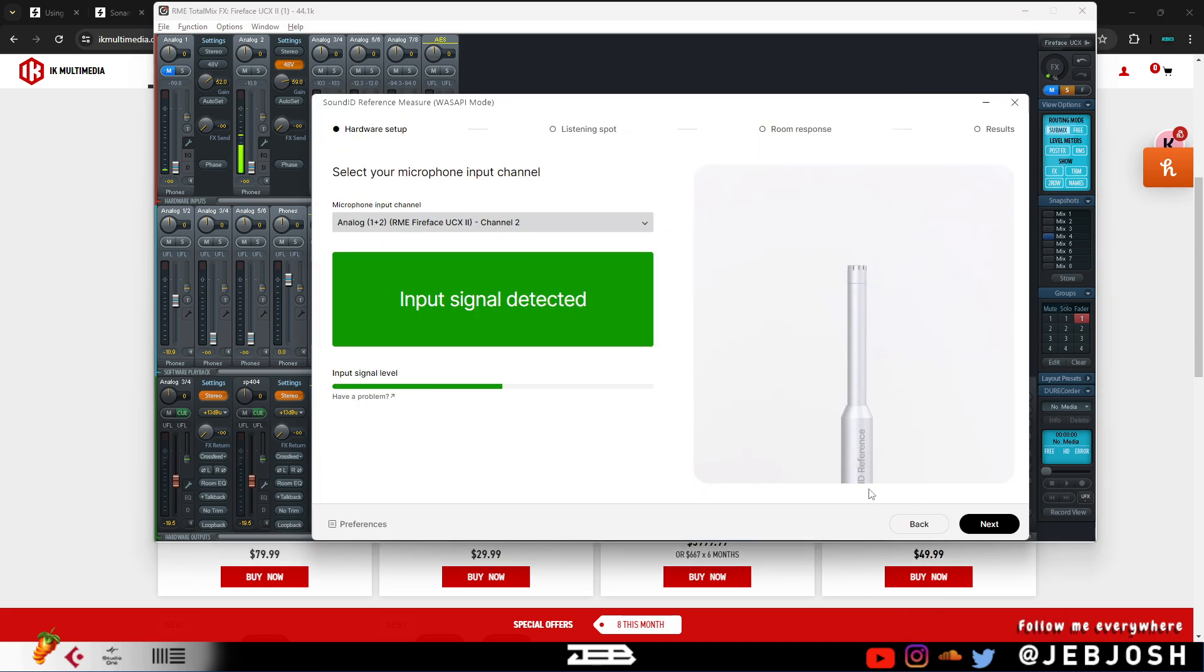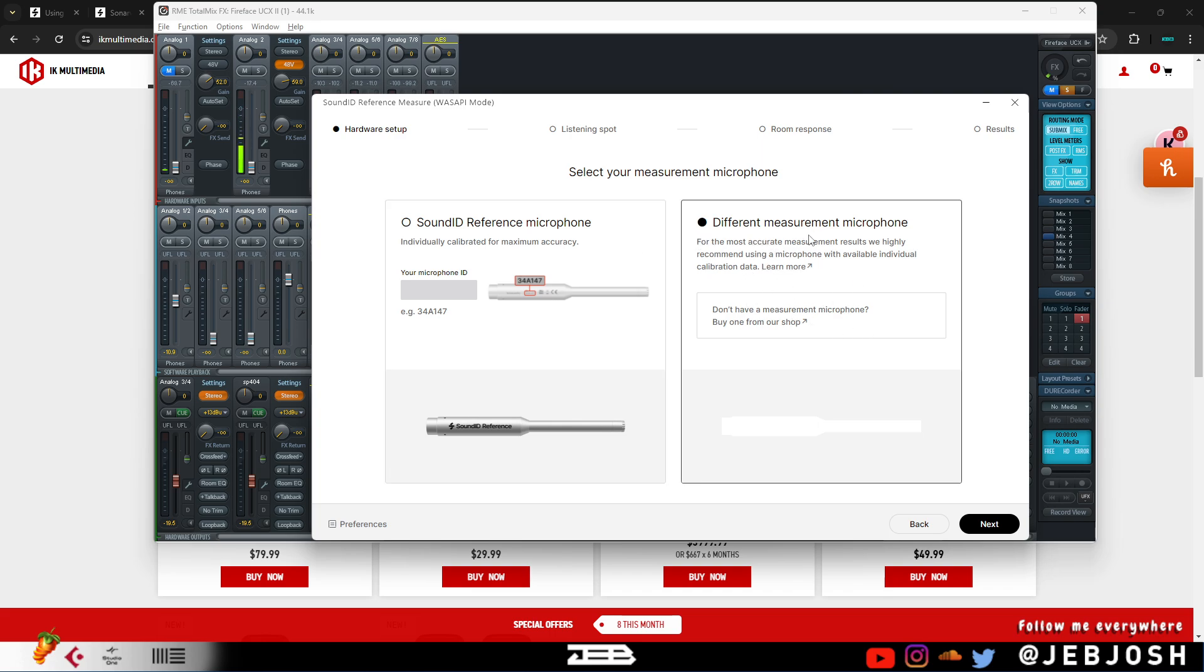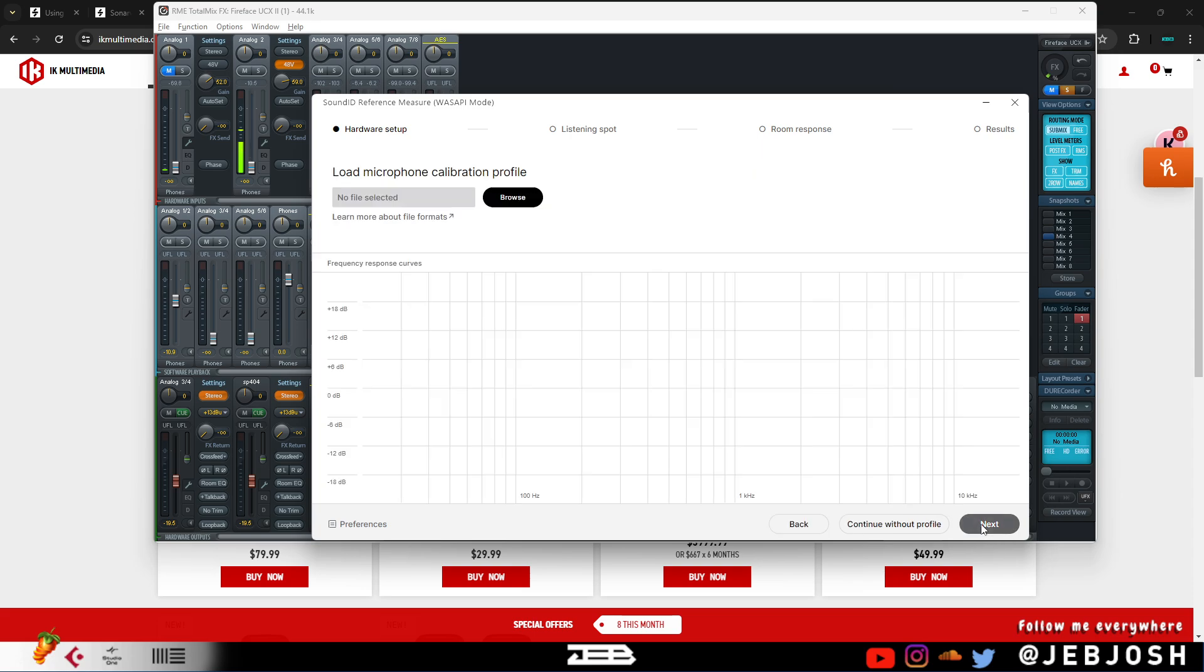So once you have your mic selected and you press next, it's going to ask if you want to use a different measurement microphone. But if you're going to do this, you're going to have to pick a calibration mic profile. So if you don't have a calibration mic profile, you can always reach out to your mic company or your mic manufacturer to give you your calibration profile.